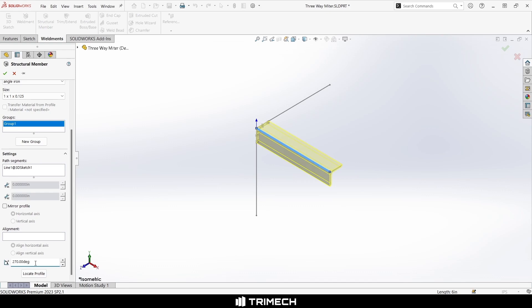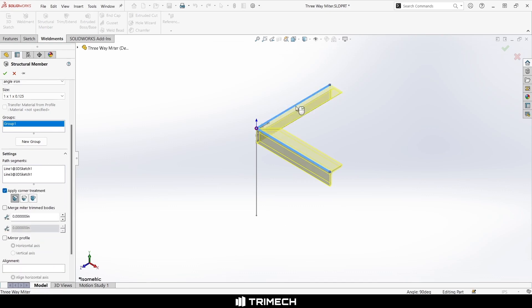Let me just set this up. To make a leg for this, let's pretend I'm drawing a quarter of a stand right now. And I want to have it so that this leg has a three-way miter like this trim.